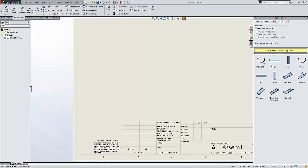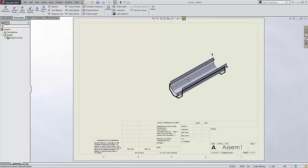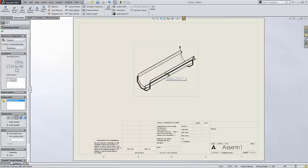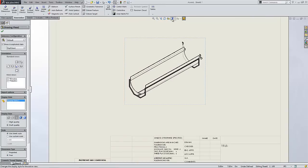We see we have a list of all the different views possible on the right hand side. If I want to bring one view in, for instance this exploded view, I simply drag and drop that view into my drawing.